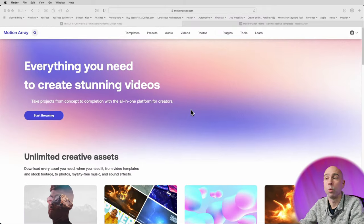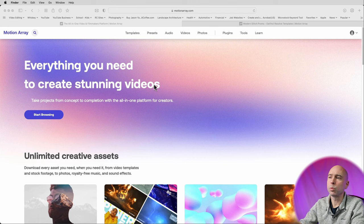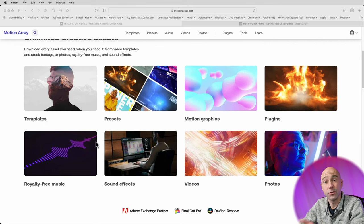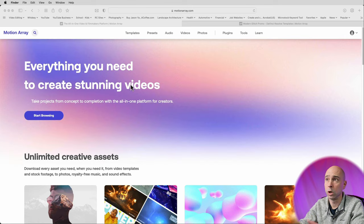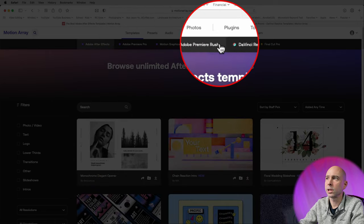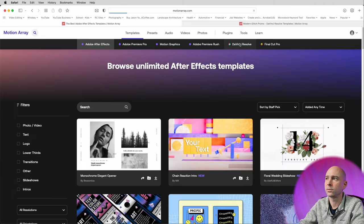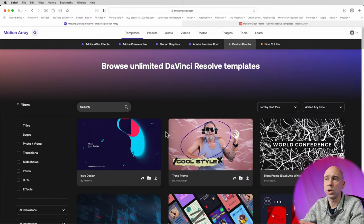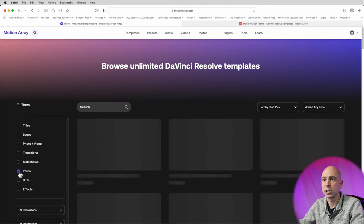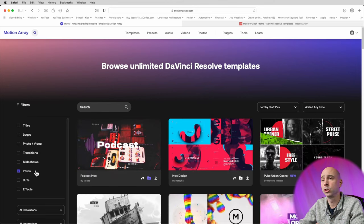Here's the Motion Array website — link's in the description below, you can go check that out. This is where you can come to get all kinds of great stuff: templates, presets, motion graphics, plugins, all kinds of stuff. In order to find your DaVinci Resolve templates for the cool logo intros, come up to Templates at the top, then come over to DaVinci Resolve. You can scroll through and see all kinds of different cool stuff. If you want to look for just intros, click on the intro square right over here, which will filter it by just intros.